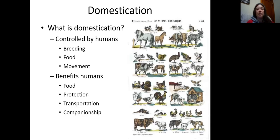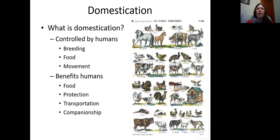So what do we mean by domestication? You could consider it a mutualistic relationship between a human and another animal — we benefit from the animals and the animals in turn benefit from us. You may look at an animal we eat and think how is that animal benefiting from humans, but we provide food and shelter for those animals and increase their reproductive capacity. So we do qualify as a mutualistic relationship.